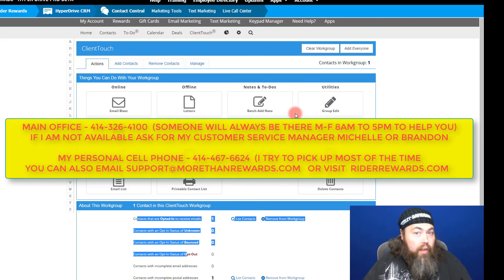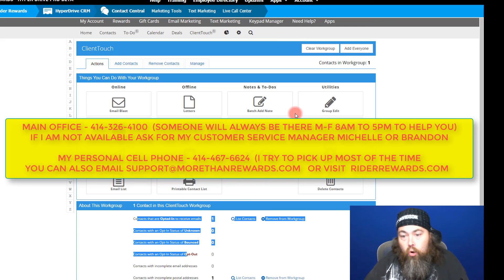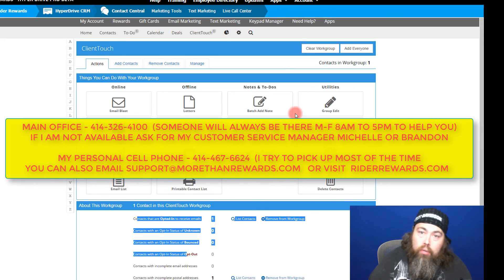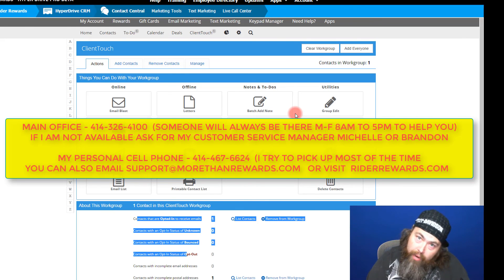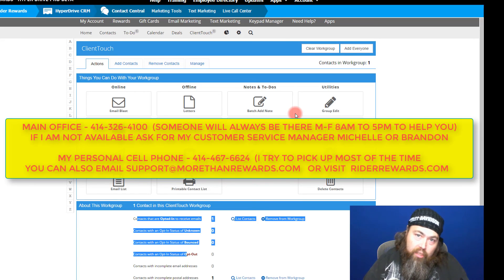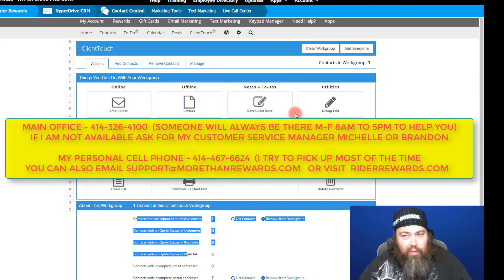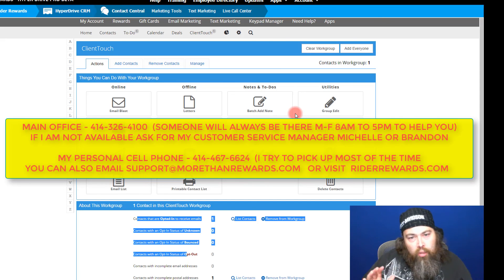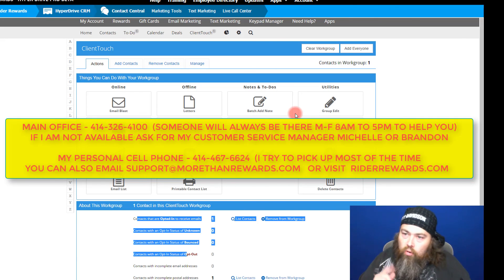If you are a current customer, I'd encourage you to check out the normal Hyperdrive CRM, which comes with all Rider Rewards licenses. If you'd like a demo on that I can show you both. You probably received another email from me with a short video about that one as well — check them both out. Give me a call at 414-326-4100, that's our main number, or call my cell anytime at 414-467-6624. Sorry for the informality of this video — it's really just to walk you through the product in case we don't have a chance to do a live webinar. Talk to you later, have a great night.